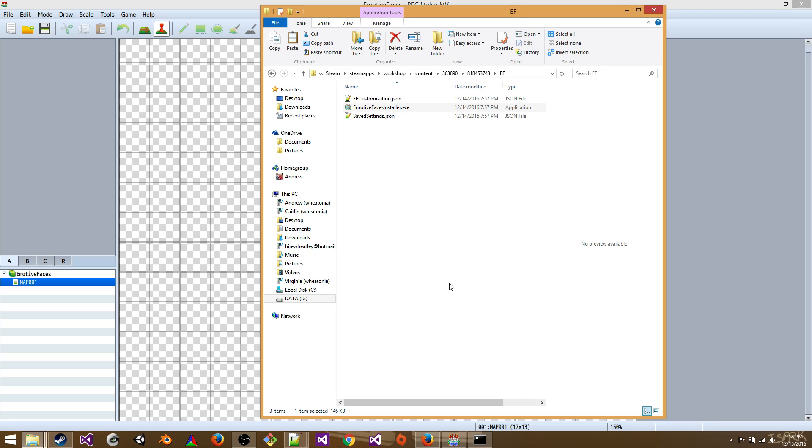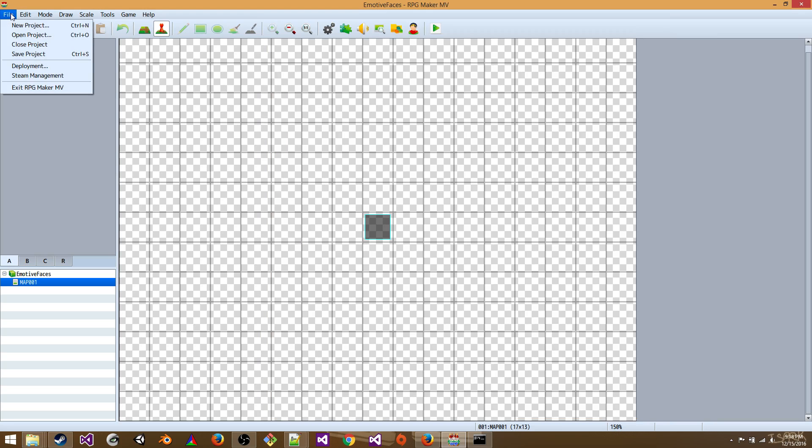So now we're going to open our project that we want to place our new faces in.